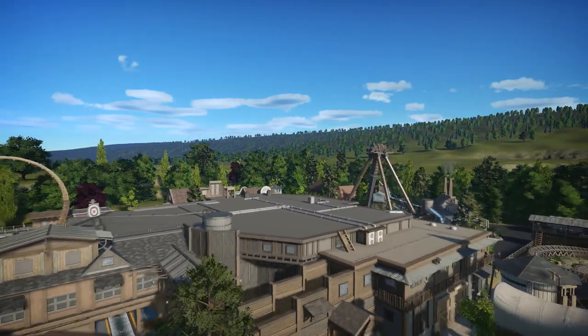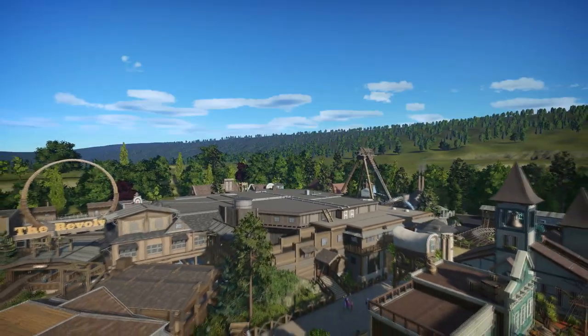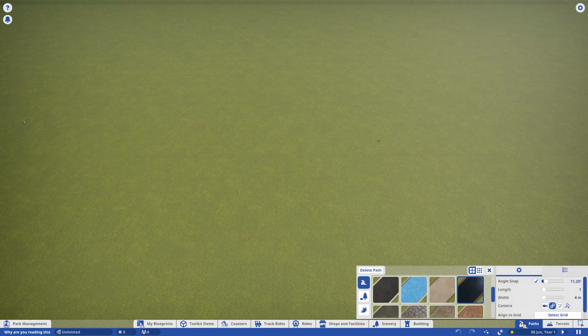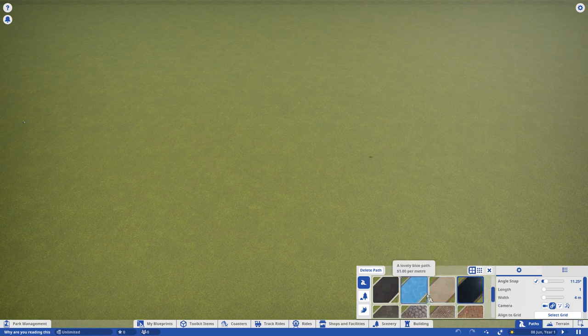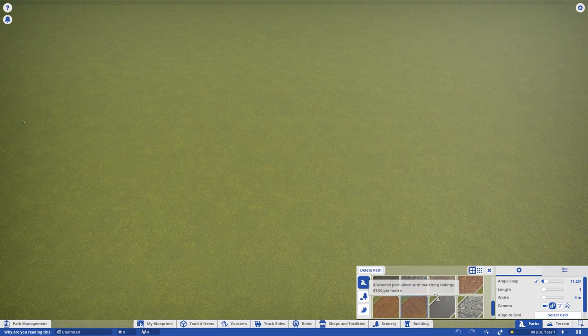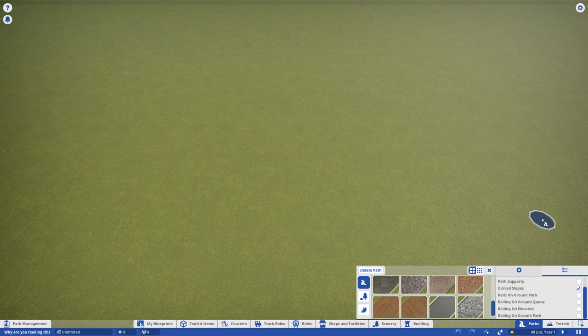The first thing you'll probably want to do is add some pathing. You'll find the path tools in the bottom right corner. I'm just going to give you a heads up now, pathing can be an absolute nightmare. And patience is strongly advised. Using these tools, you can select your path type, texture, width, and adjust settings like tunneling, curbs, and fences.